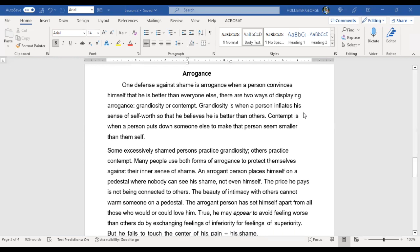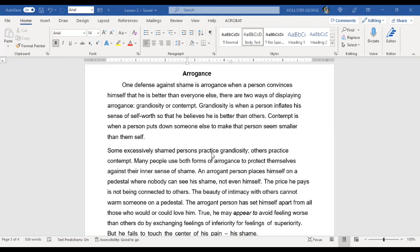One defense against shame is arrogance, when a person convinces himself that he is better than everyone else. There are two ways of displaying arrogance: grandiosity or contempt. Grandiosity is when a person inflates his sense of self-worth so that he believes he is better than others. Contempt is when a person puts down someone else to make that person seem smaller.